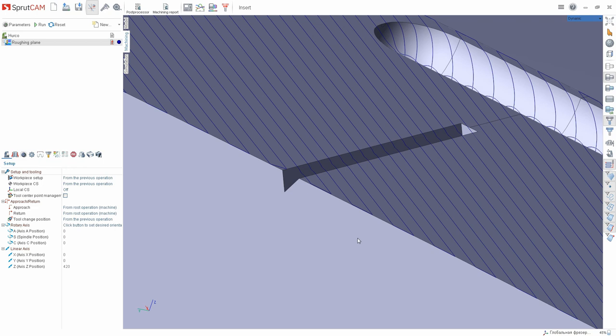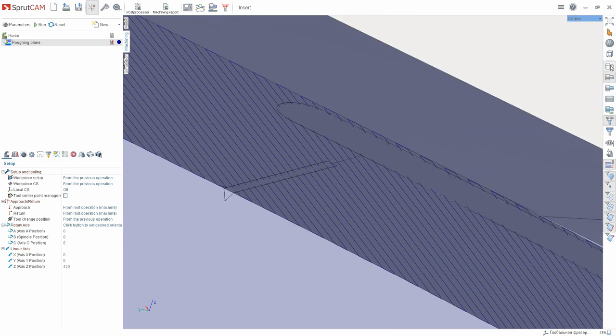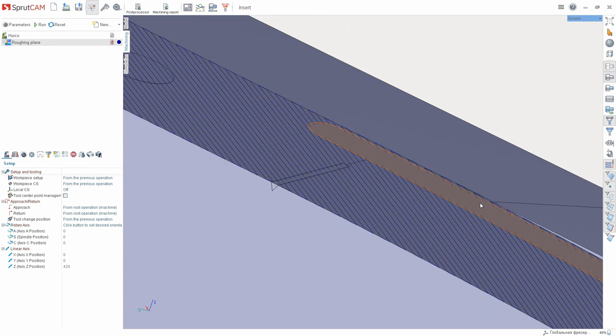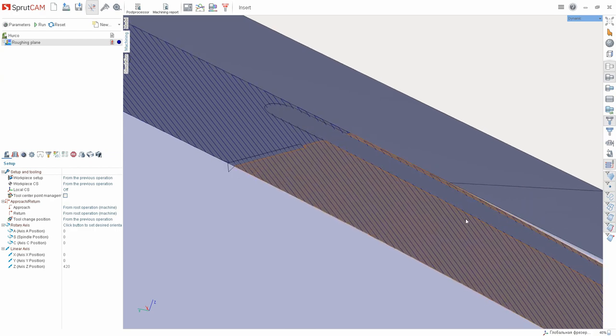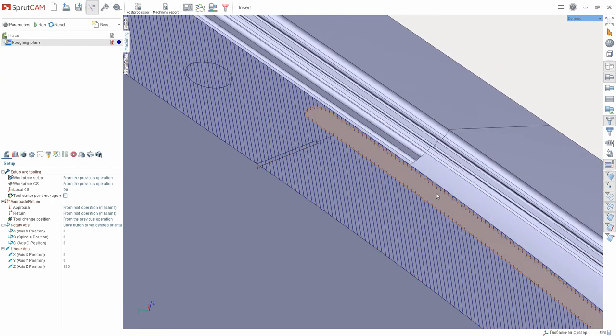But before that we'll make sure that the visibility of the geometric model is enabled and the filter allows you to select the meshes. Add the necessary meshes and recalculate the toolpath.